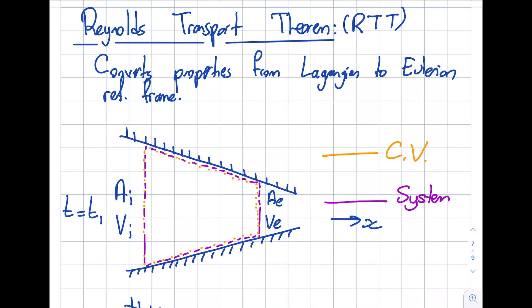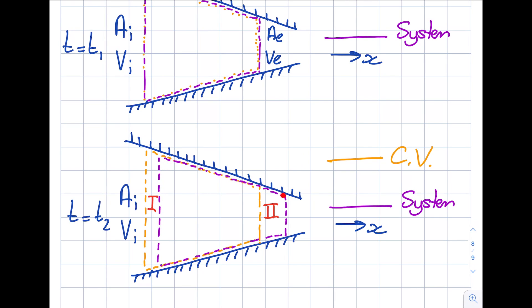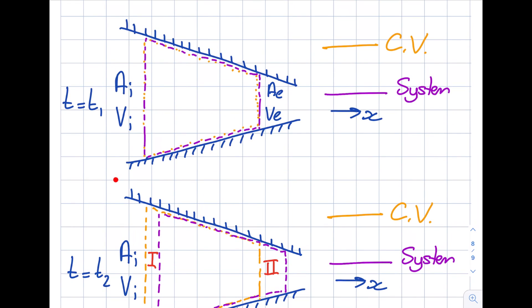At t2 (t1 plus delta t), the control volume picks an arbitrary fixed volume in space — things pass through it but the boundaries, called the control surface, stay fixed. The system, however, moves with the flow like the Lagrangian reference frame. The control volume is stationary, as if the origin is placed outside the flow. This distinction between the moving system and the fixed control volume is very important for the Reynolds Transport Theorem.